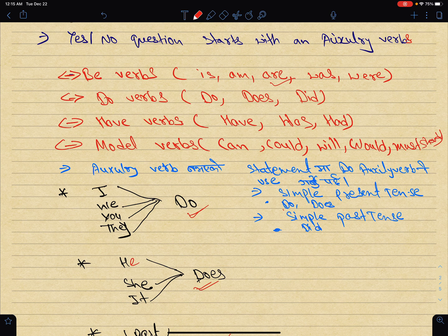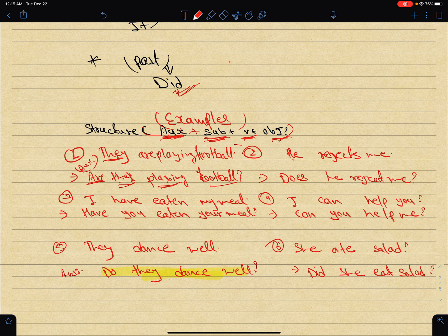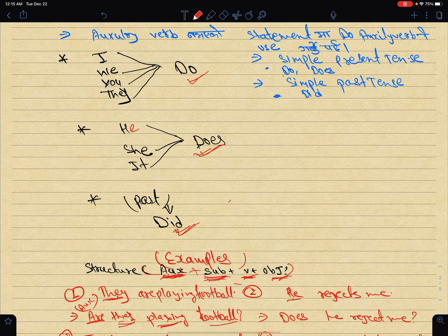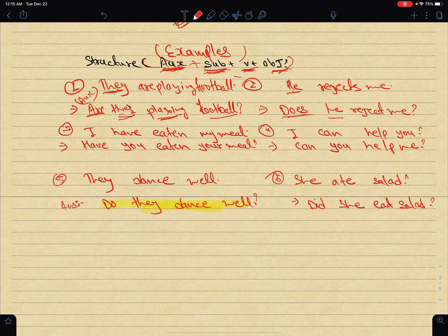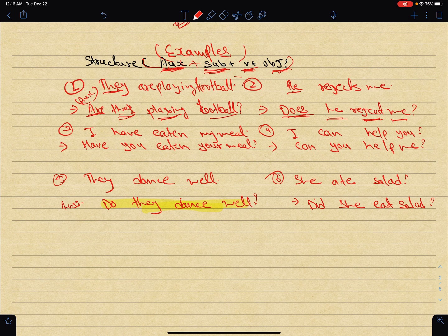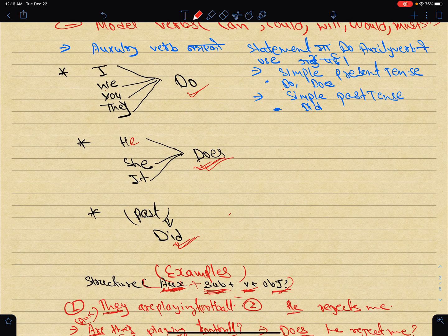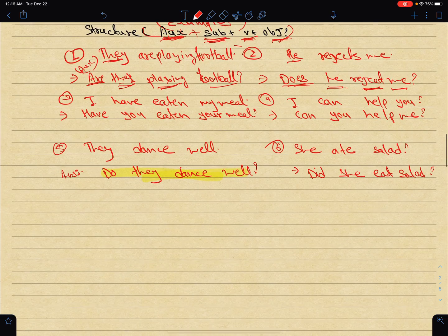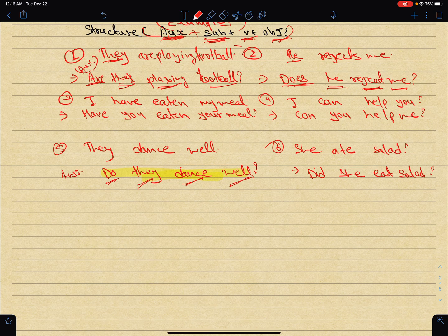We use Do, Does, or Did. For example: 'He rejects me' becomes 'Does he reject me?' — using Does because it is singular. Another example: 'They dance well' becomes 'Do they dance well?'